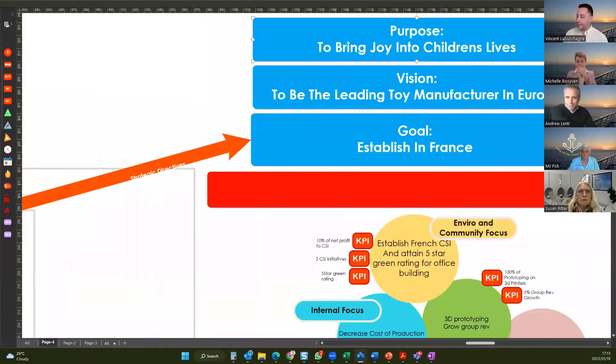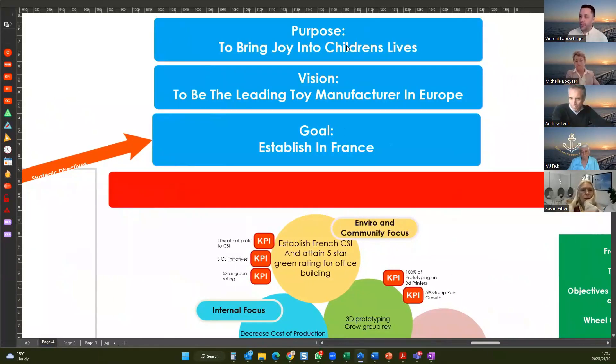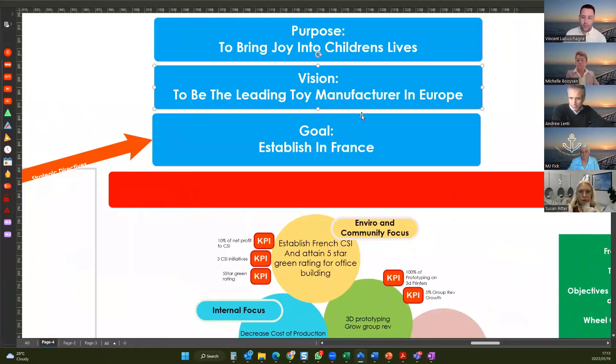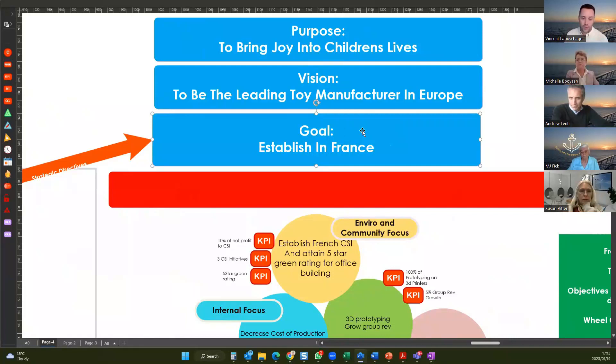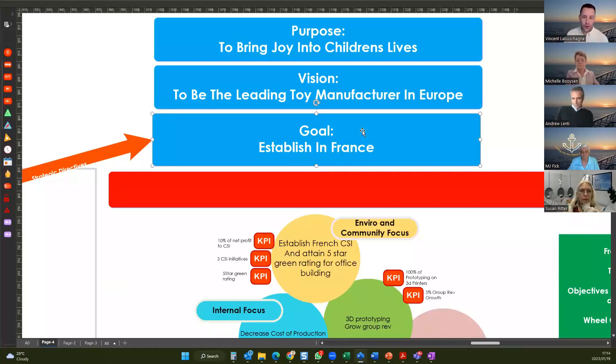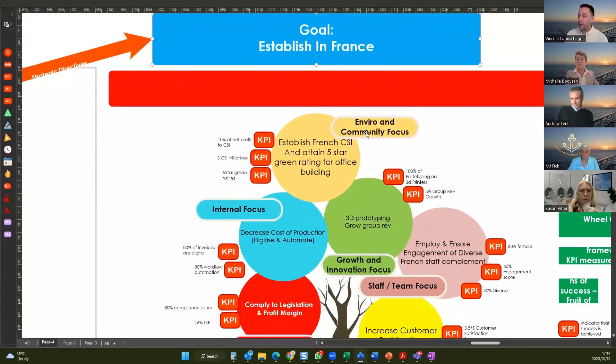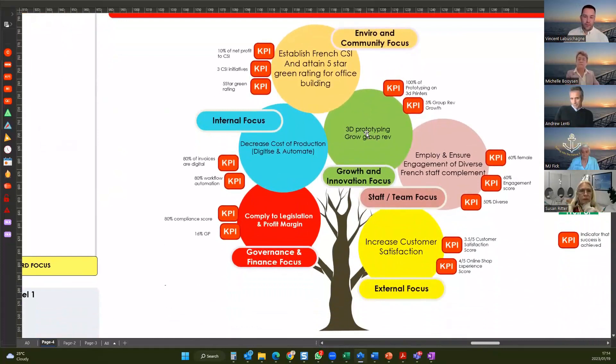So we're pretending to be a toy manufacturer. And the purpose of this toy manufacturer is to bring joy to children. Their vision is to be the leading toy manufacturer in Europe. And for this year, in furtherance of that vision, they want to enter the French market. They want to enter France. So they're basically saying that we don't have a presence there. How can we be a leader in Europe if we don't have a presence in France? So very logical goal for the year. Your goal is going to make the vision maybe not happen this year, but it's a step towards your vision.